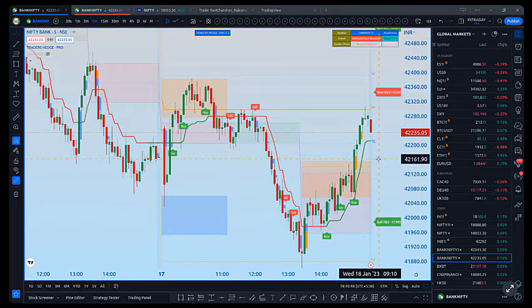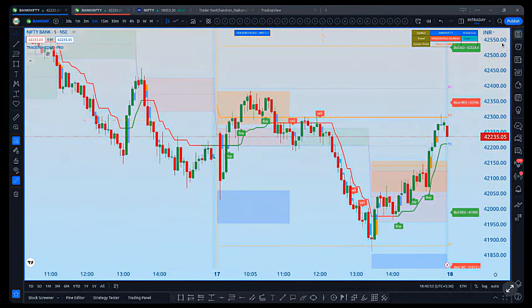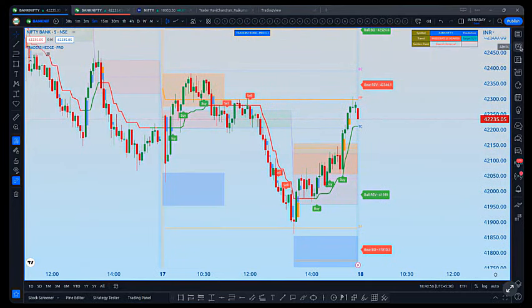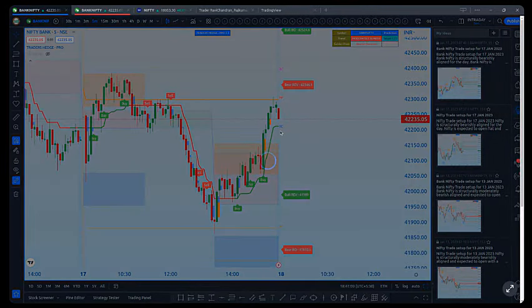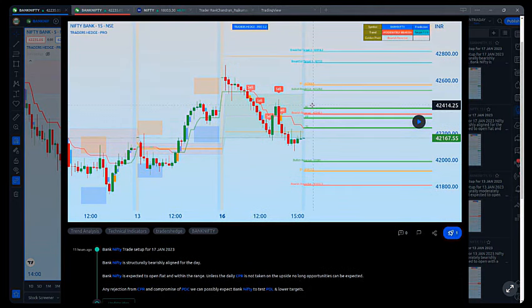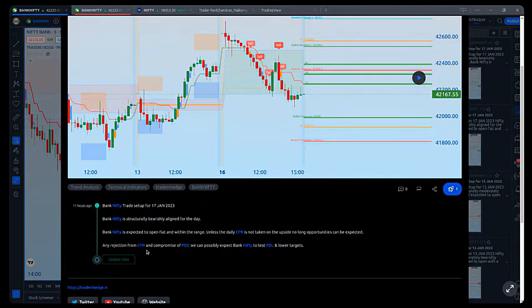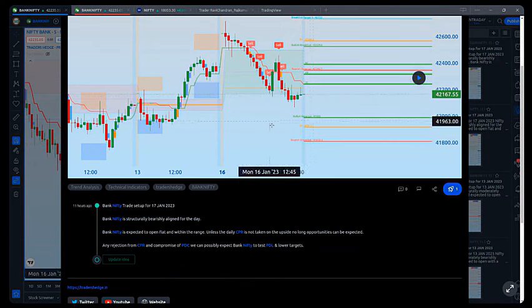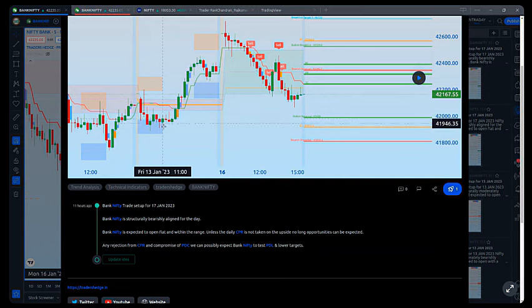For Bank Nifty, our pre-market analysis said it was bearishly aligned for the day. We expected a flat opening within the range. Unless the CPR was taken on the upside — in which case we'd look for a long — any rejection from the CPR would likely see the previous day's closing candle compromised, and the market would come and test the lower supports: previous day's low and S1, where a buy zone sits.